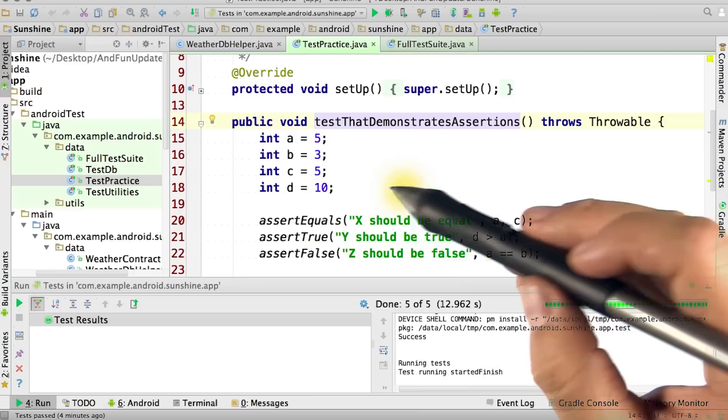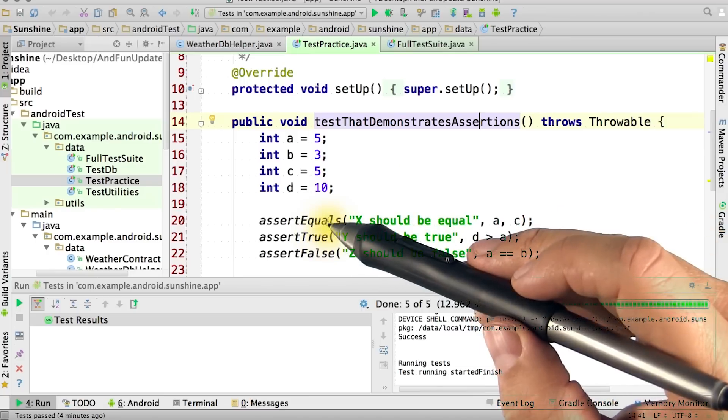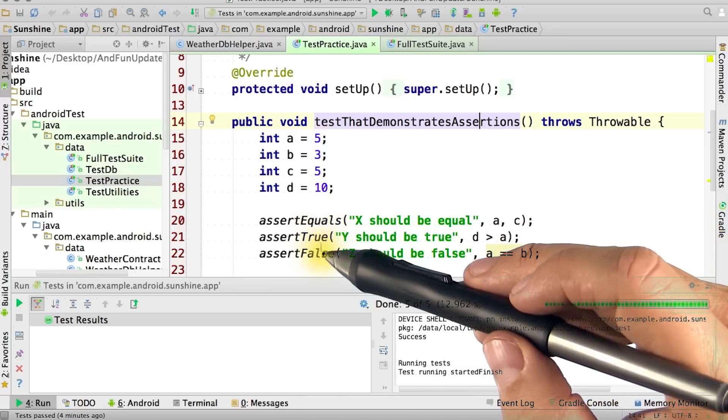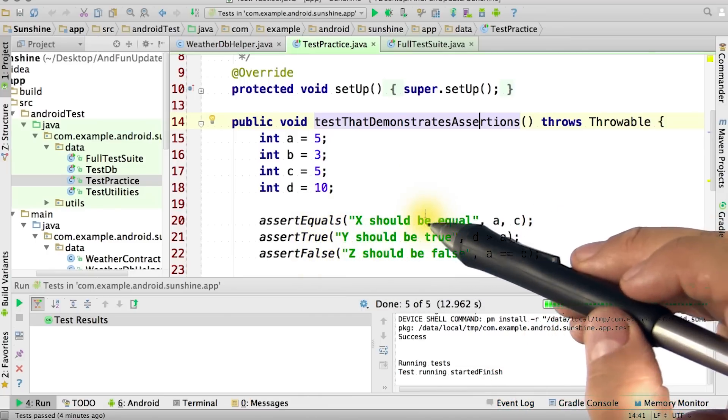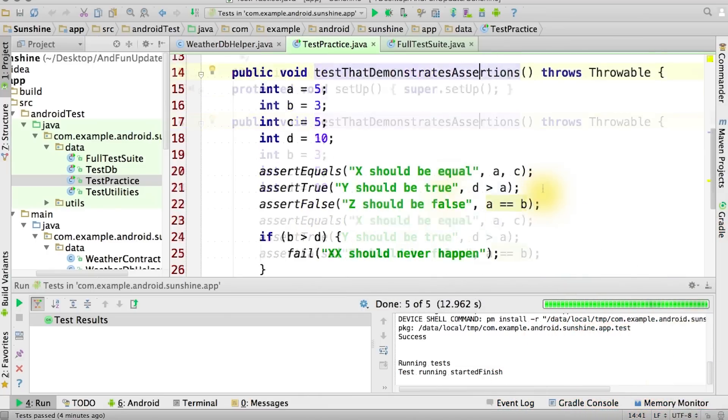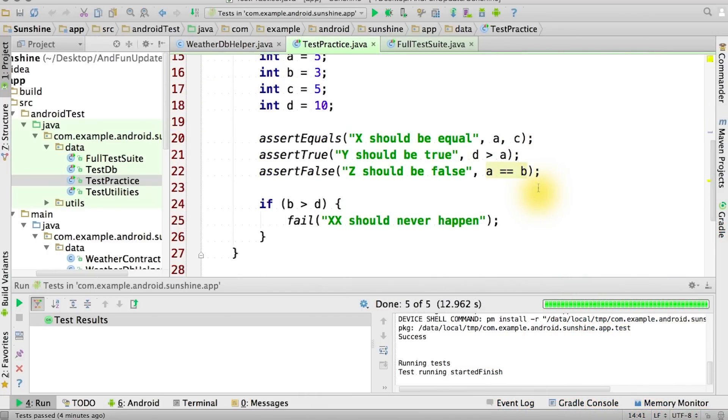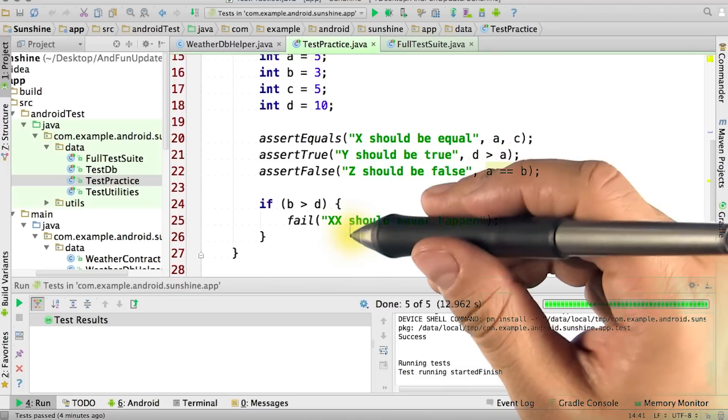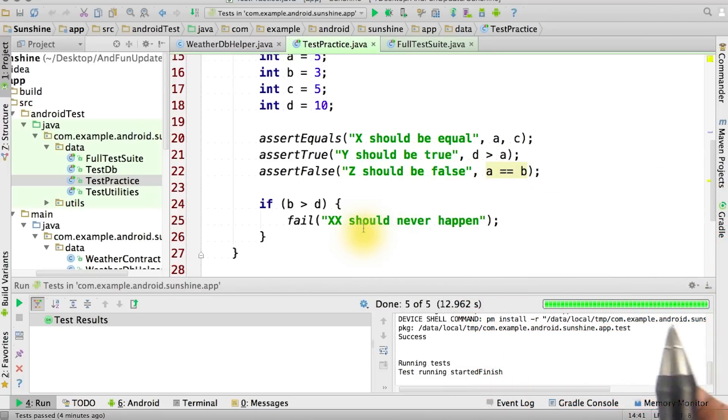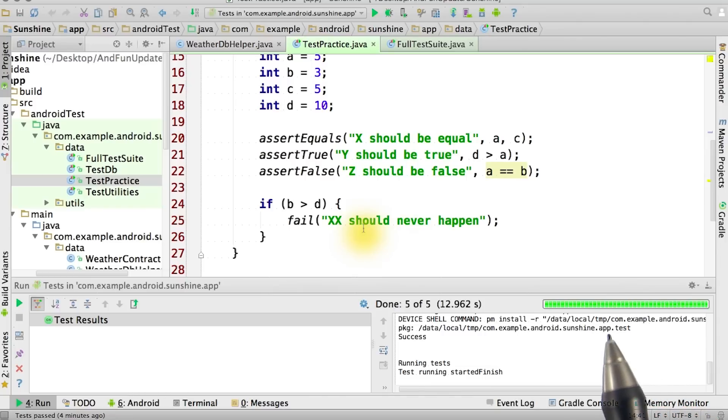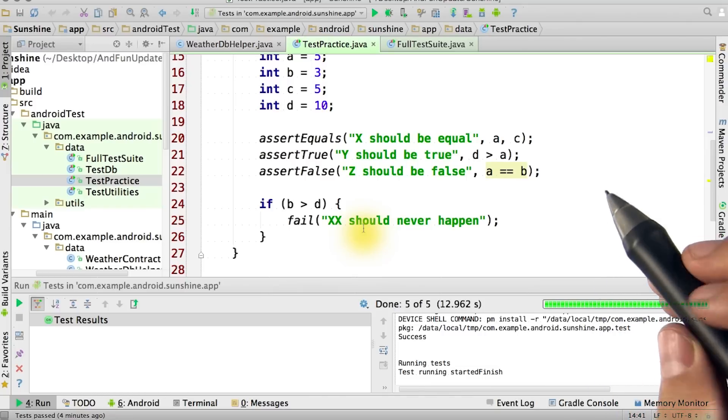Other useful methods include assert equals, assert false, assert null, or we can just call fail if a certain code path should never have been reached. Feel free to write your own test cases to play with assertions.